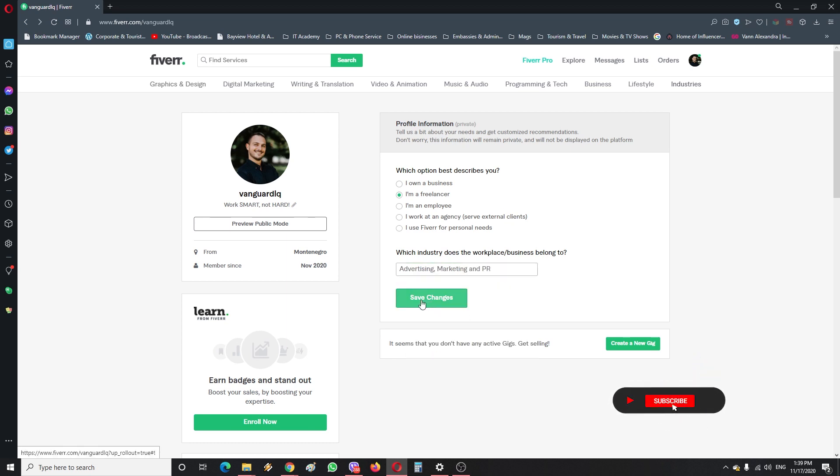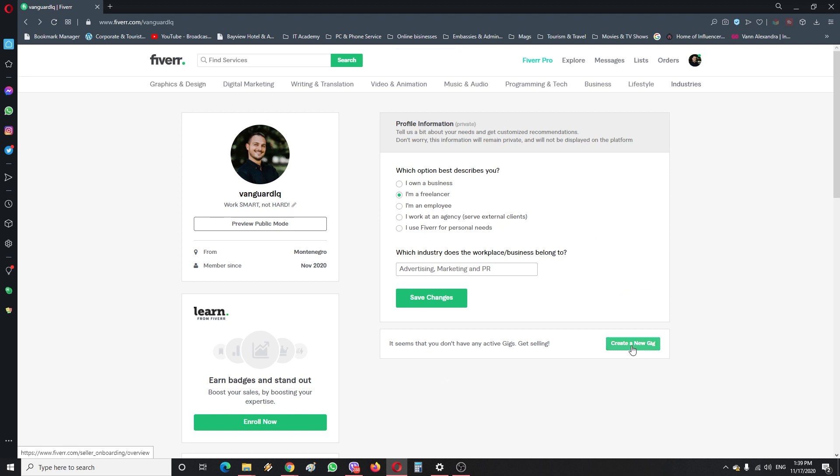Then just save changes. After that, you want to go here and create a new gig. How to create a new gig I'm going to explain in the next video, so stay tuned.